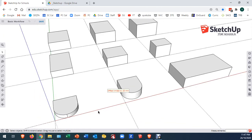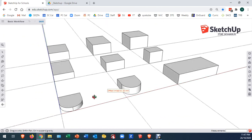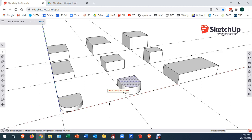Please pause the video now and repeat what you've just seen: select the arc tool, snap midpoint to midpoint, drag to half circle, drop it down, use the push pull tool to cut away the block. You're going to do that on two of the blocks shown. Please pause and do that now.